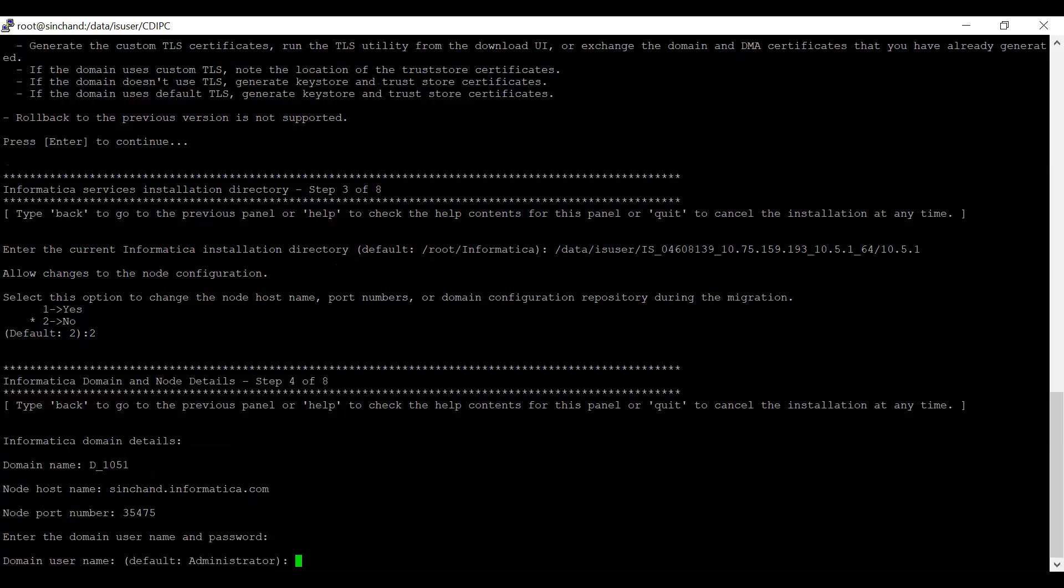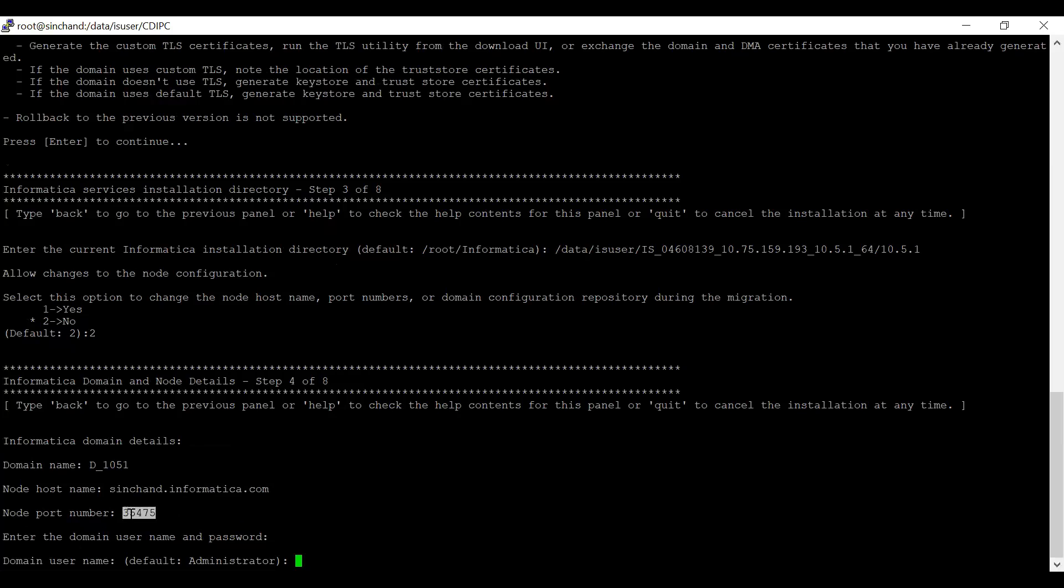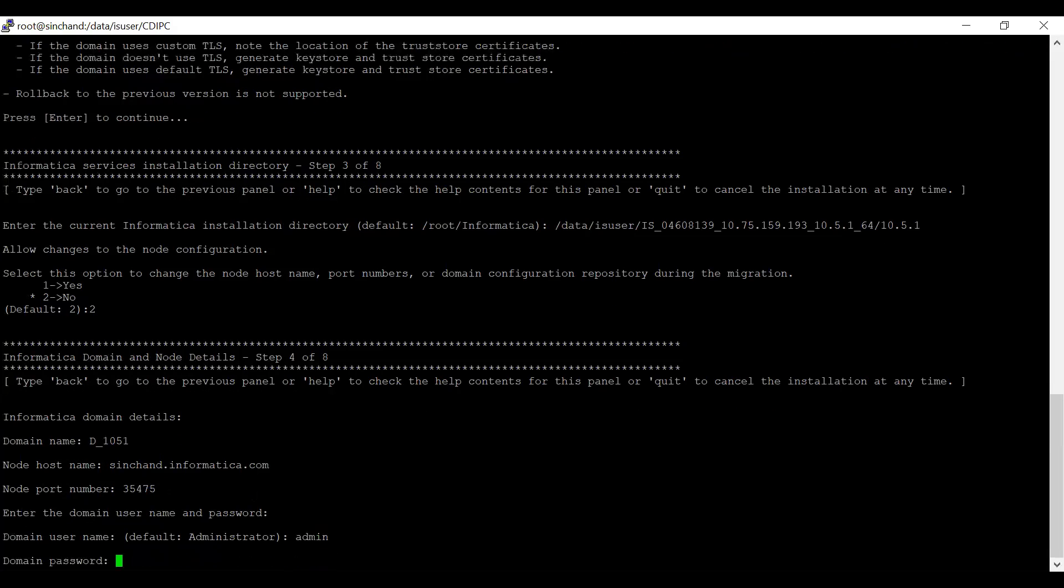The Informatica domain details are displayed here. This is my domain name, the hostname where it is hosted, and the port number. Now, it is asking to enter the domain username and password used to login to admin console. I am entering my domain username followed by password.